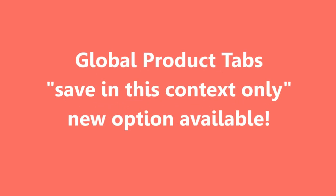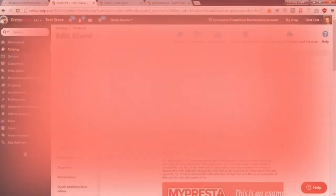Hey what's up everyone, this is Mylos and in this video I want to show you a new feature that is available in my ExtraTabs Pro module.